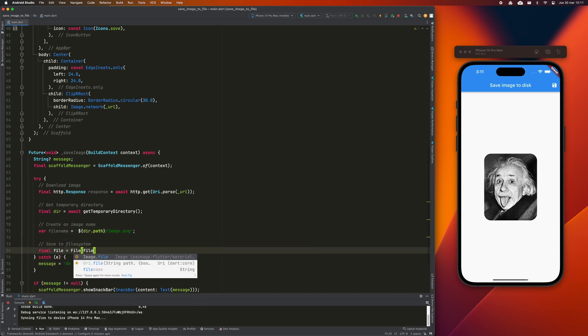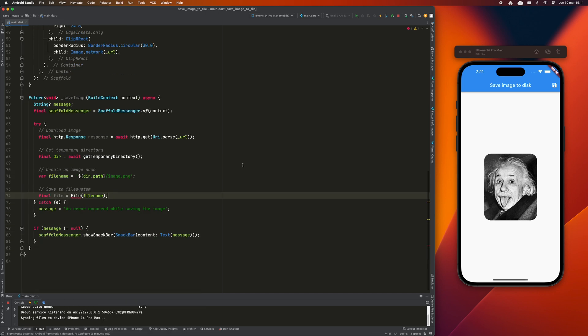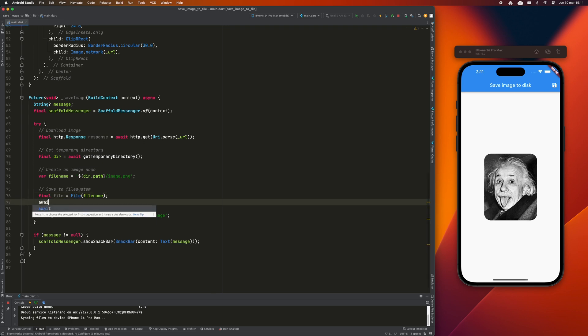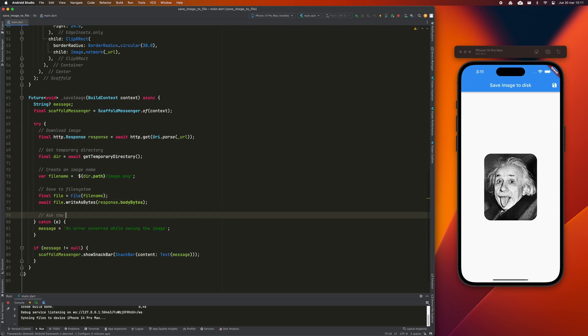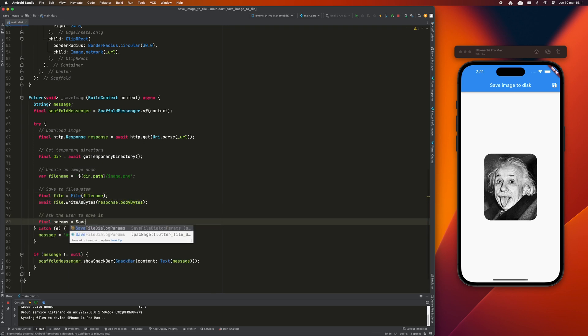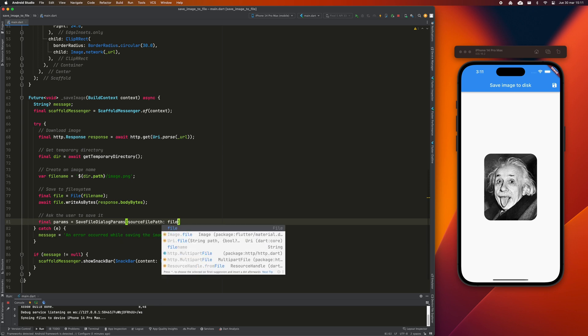Finally, we will invoke the system to make the final saving of the image in the location chosen by the user. We will use the FlutterFileDialog plugin for that.